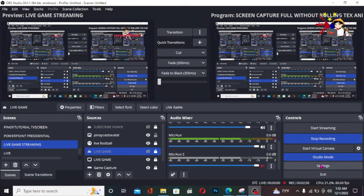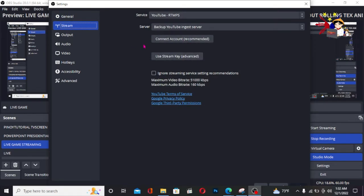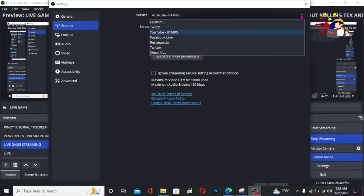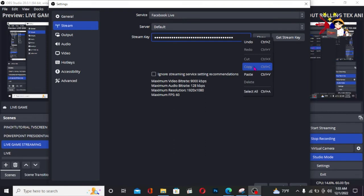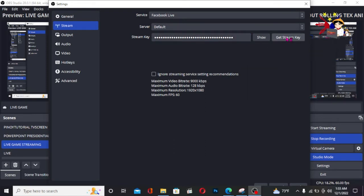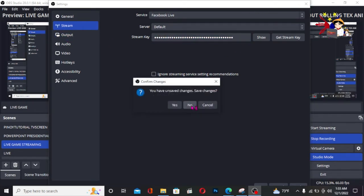Go to Settings. Once it opens, go to the Stream section. Select Facebook for Facebook Live. Then go to the stream key field — highlight it and press Control+V to paste the key you copied. Then click Apply or X and save changes.